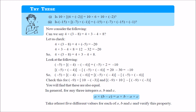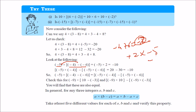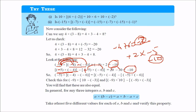Let us try the distributive property for subtraction — whether multiplication is distributive over subtraction. Take minus 5 into (minus 4 minus of minus 6). Solving inside: minus 4 minus of minus 6 is minus 4 plus 6, which is 2. Then 2 into minus 5 is minus 10. Now distributing: minus 5 into minus 4 is 20, and minus 5 into minus 6 is 30. Then 20 minus 30 is minus 10. Both give minus 10, so distributive property holds for subtraction too. Therefore, a into (b minus c) equals a·b minus a·c.